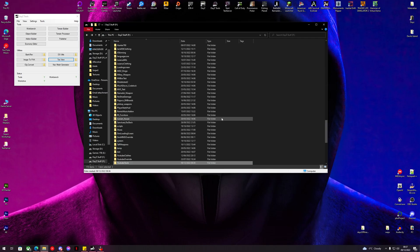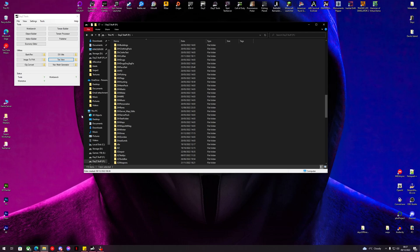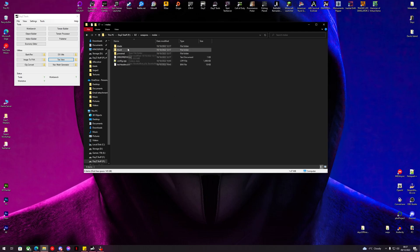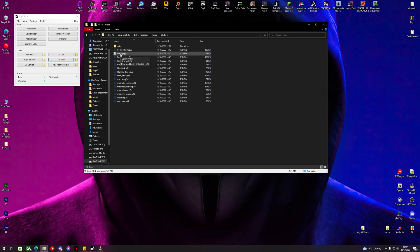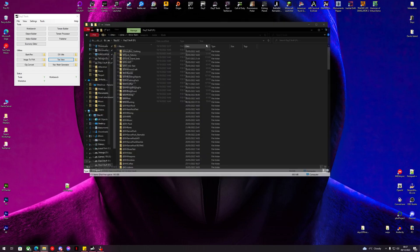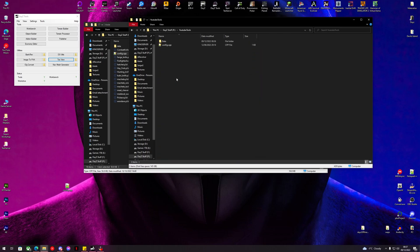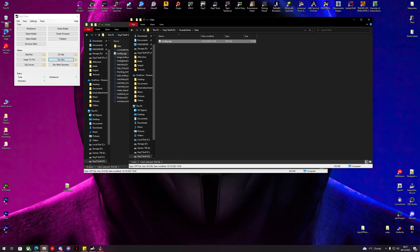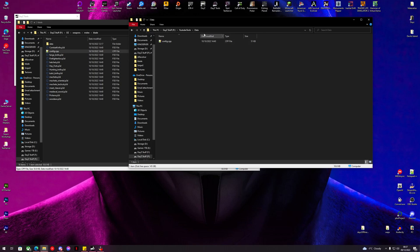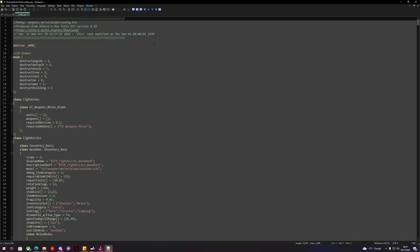Now let's go and find our tools. Inside our P drive we look for 'dz/weapons/melee/blade'. Let's copy this config and paste it temporarily on the desktop. Now let's open our YouTube tools folder and inside the data folder let's paste that config we just copied, then delete it off the desktop. So the config is still in the blade folder and we also have it inside our YouTube tools data folder. Let's open up the config in our data folder now.